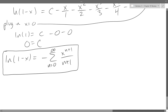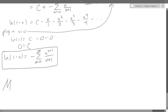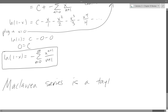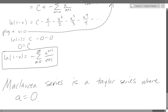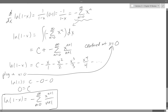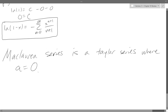A McLaurin series is simply a Taylor series where a equals zero. We were technically doing McLaurin series on the natural log problem because it was centered at zero. You'll find that a lot of problems are centered at zero — and specifically, that is called a McLaurin series. That's the end of chapter 10; we'll start chapter 11 next time.